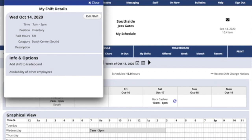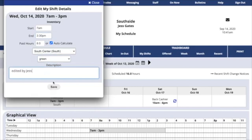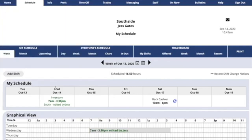When you click on the shift to see the details, you'll find an Edit Shift button. Click there and make any changes that you might need to make, and click Save. You'll then see those changes updated on the schedule.